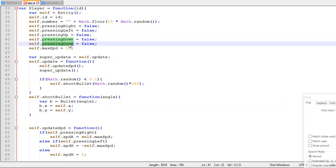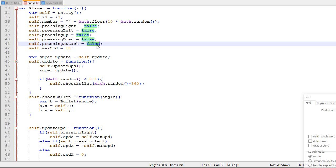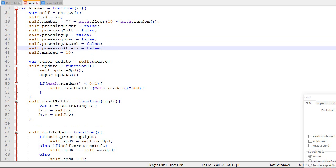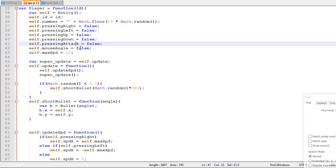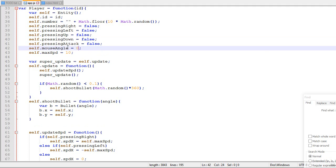So we're gonna do exactly like we did with the pressing right, left, up and down. So we will have a pressing attack that by default will be false. And we will also have a mouse angle that will be zero by default.